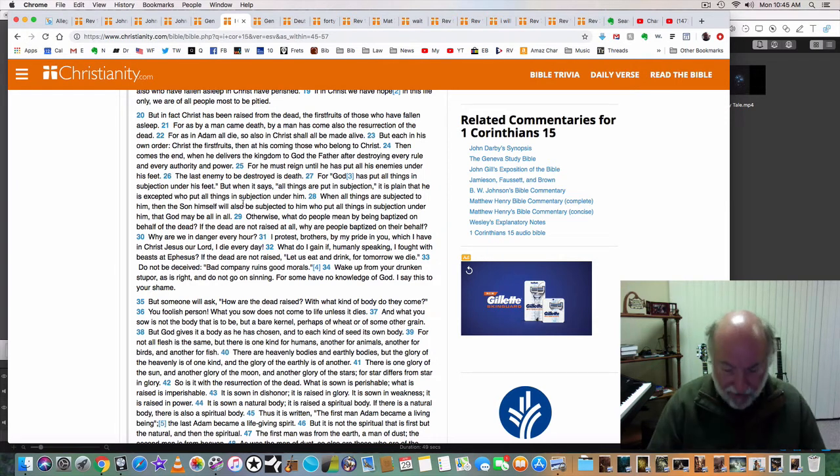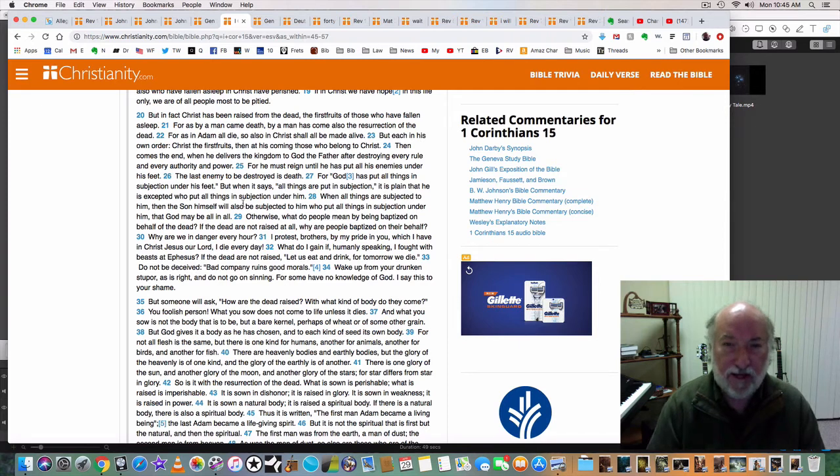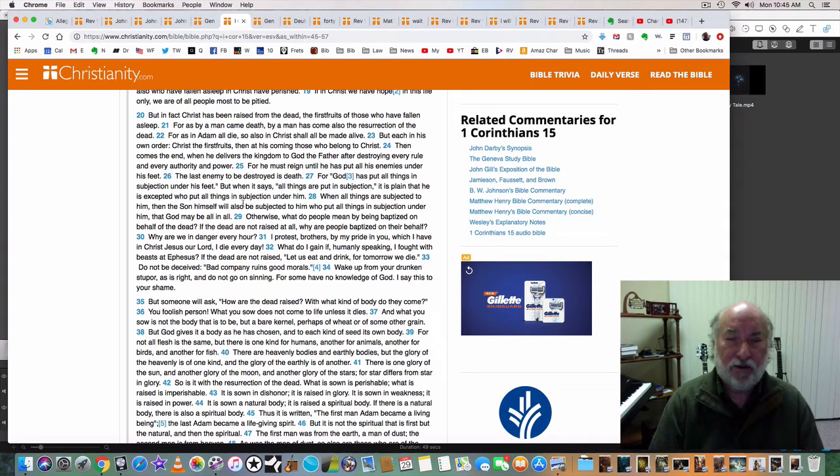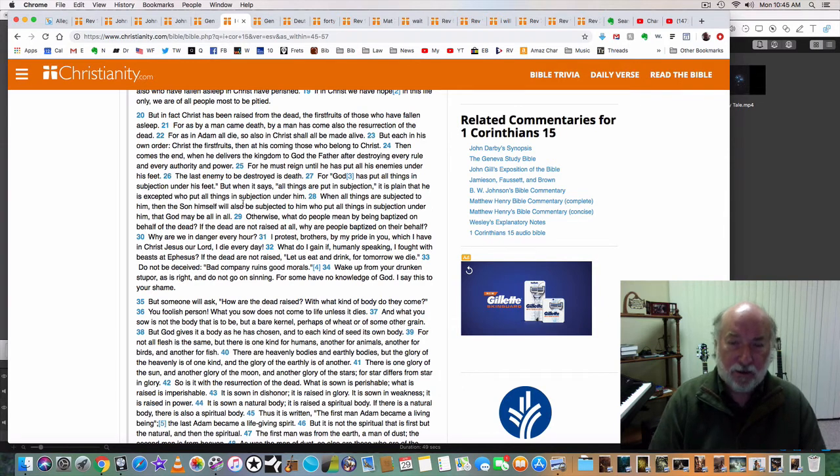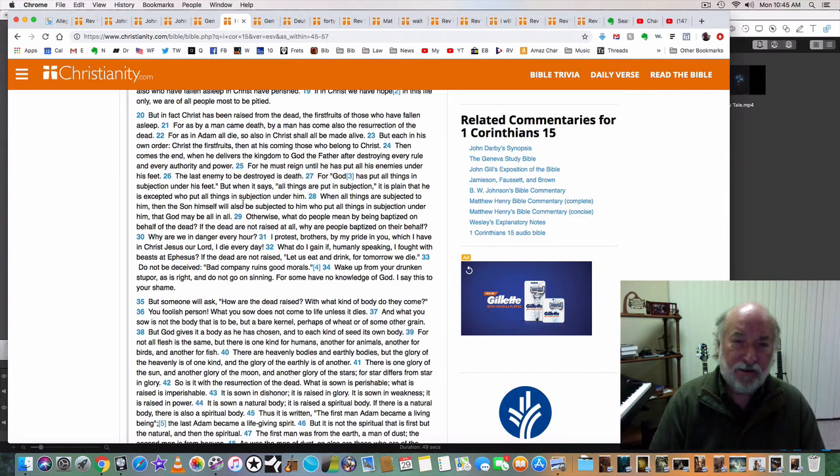Now there's profound truth in that one scripture. And don't let your preachers, don't let your commentaries on the Bible mislead you. Look at the words themselves.